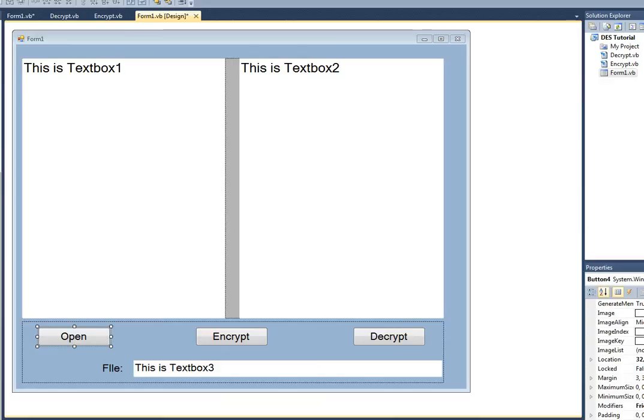First, we will create a new instance of the Rondell Manage class. Next, we will create a CryptoStream object and initialize it to the value of a ManageStream called MyStream. Then we will create a DecryptorStream method from the Rondell Manage class and pass it the same keys and IVs that was used for the encryption.